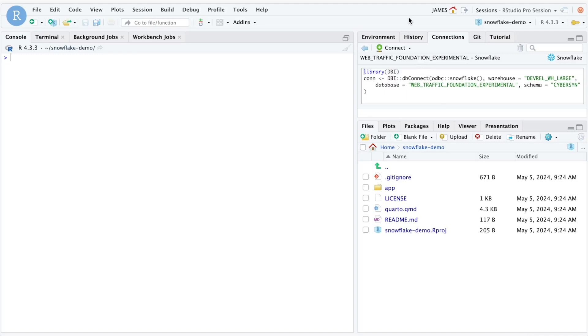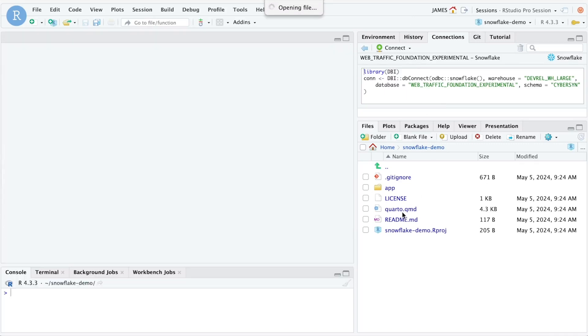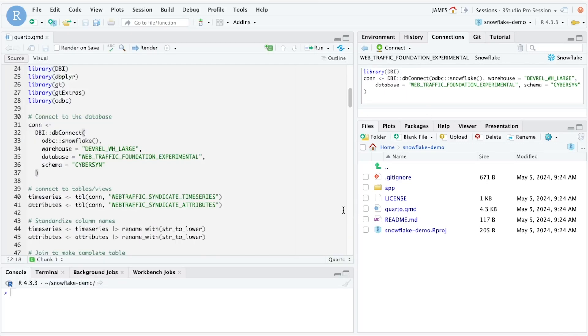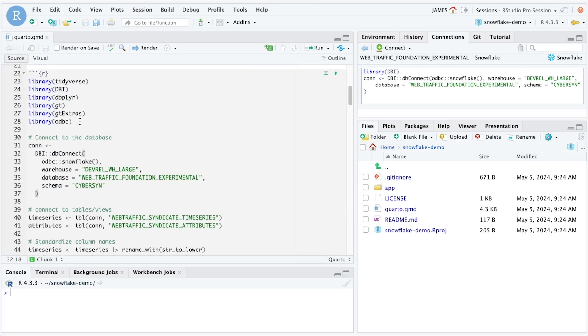Now that our project is open, we have a Quarto document that we can open that contains code that allows us to connect to and work with the data contained in Snowflake. The first thing we're going to do is load some of the R packages we need into our R session.